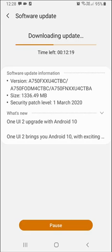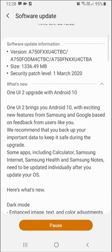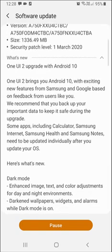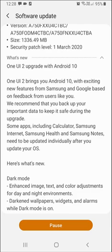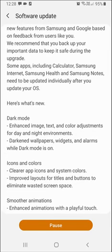The size is above 1 GB, 1336.6 MB. The security patch is dated March 1st, 2020. If I click on what's new, you can see the version in my present phone was 1.0 and it will upgrade to 2.0 with Android 9 upgrading to Android 10.